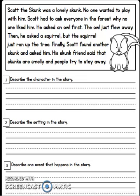Okay, boys and girls, we're going to listen to the story called Scott the Skunk. After you listen to the story, I want you to answer each of the following questions by going back into the text, underlining where you found your answer, putting the question number next to it, and answering in a complete sentence.